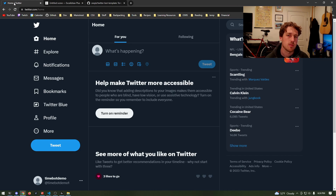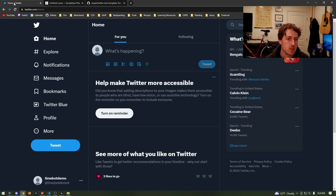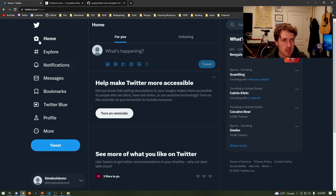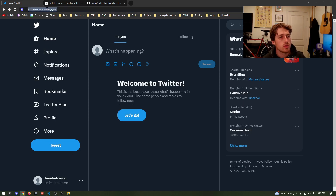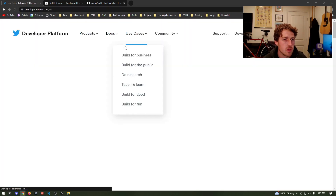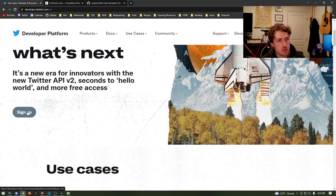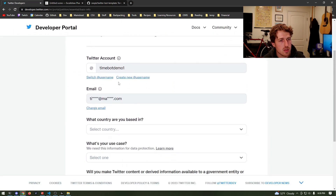The first part of this is to set up our Twitter development account. If you've already done this or you know how to do it, I'll set up a time for you to skip to. What I've done is create a new Twitter account — you can see in the bottom left my name is just TimeBotDemo. So we're going to go to developer.twitter.com and sign up for a Twitter developer account.